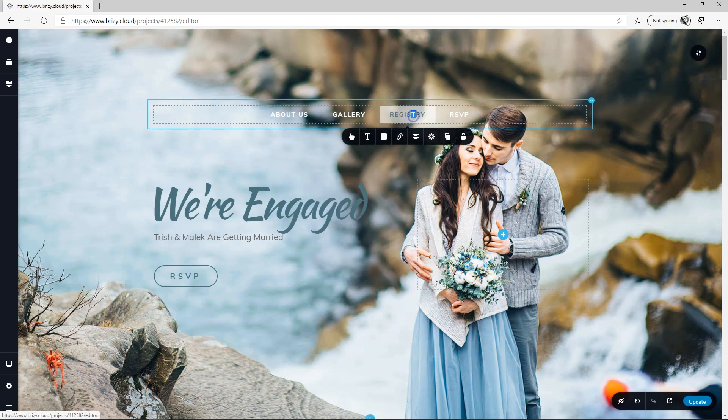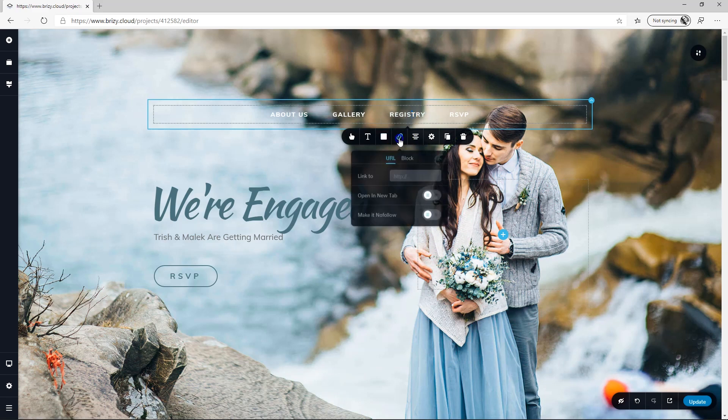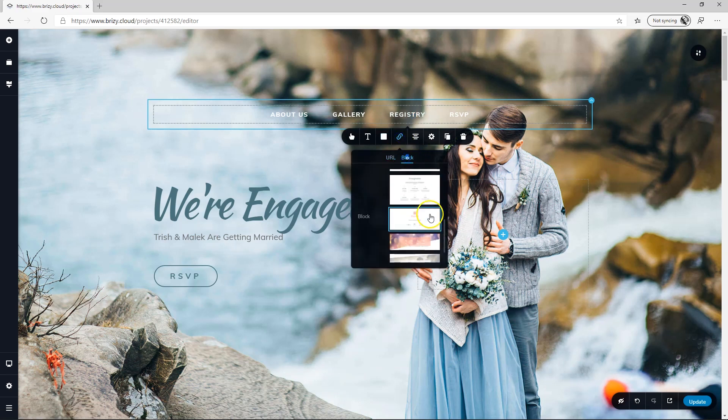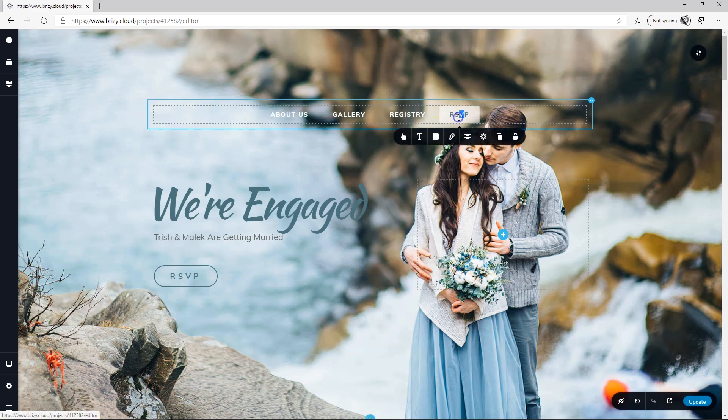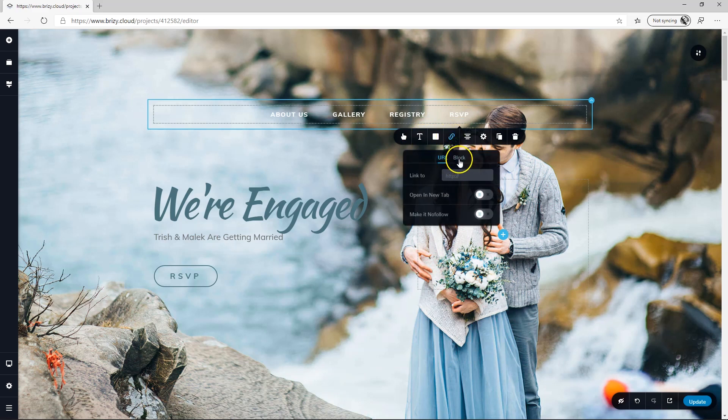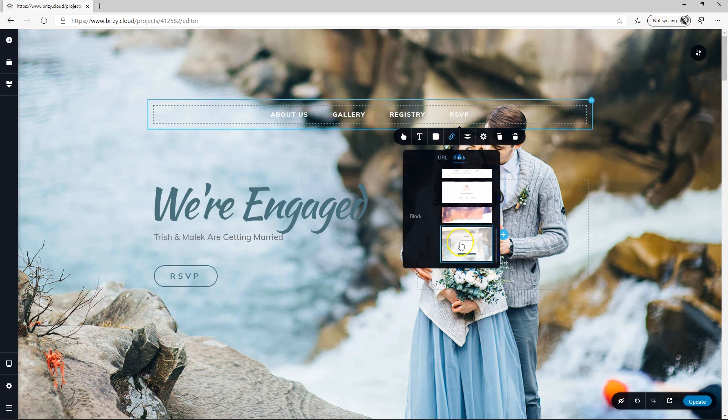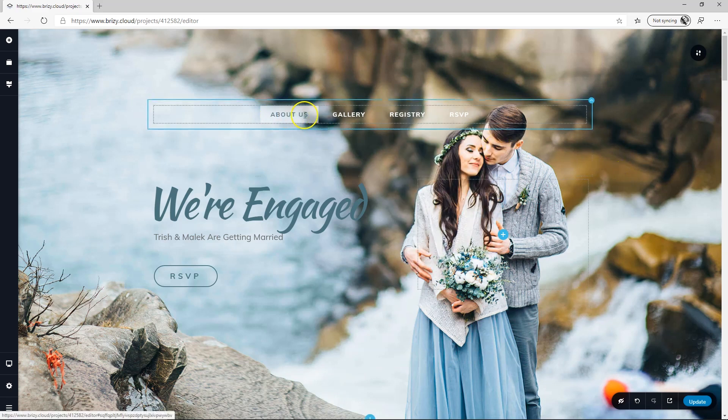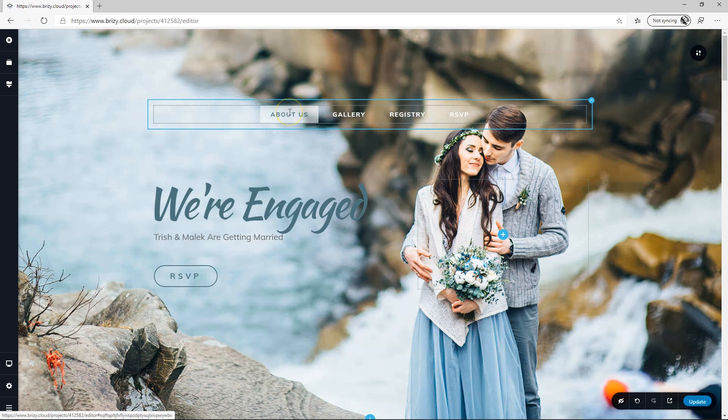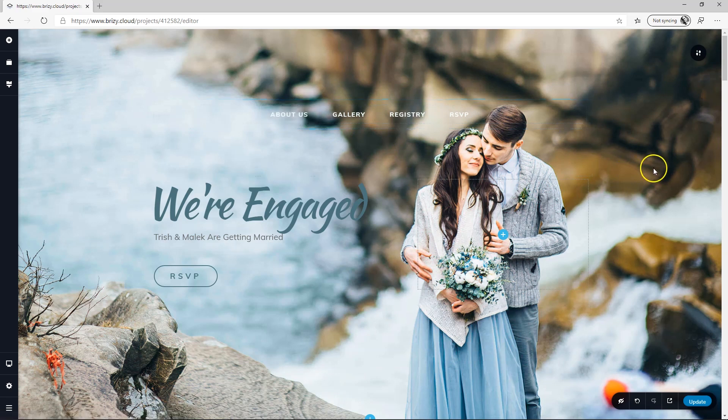Registry is next. Block. And where is our Registry? This one. So click on Registry, and then click on RSVP, Link, Block, and that's going to be all the way to the bottom. Now we have linked these four in our custom header to various sections on the page.